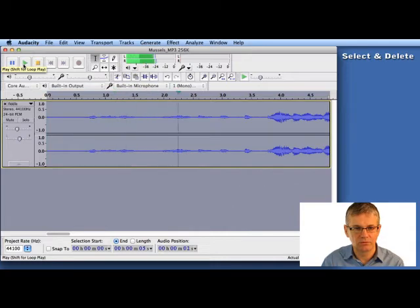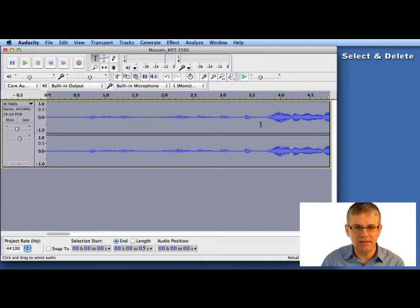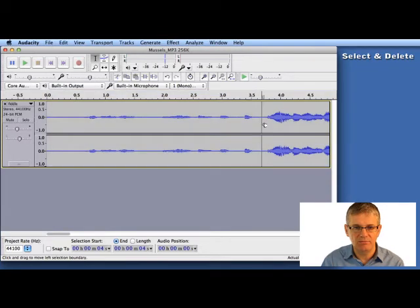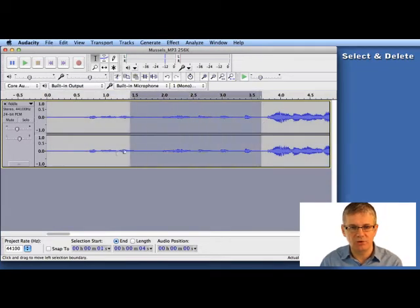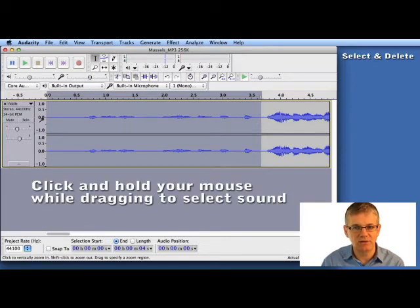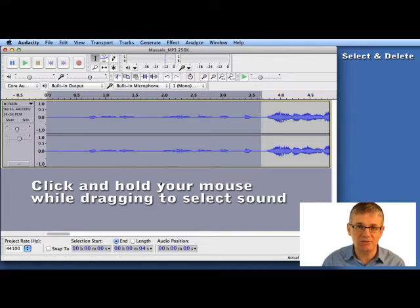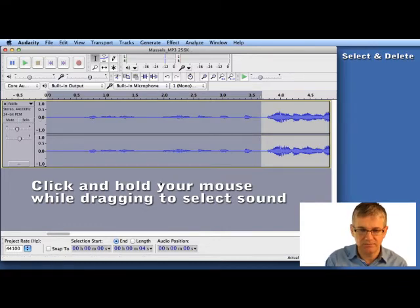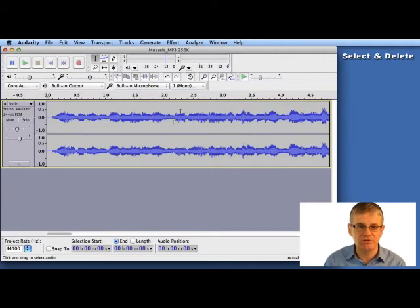"Muscles in the corner. One, two, three, four." Right. So I don't want anything before that. I'm going to hold my mouse button down with the selection tool and drag it across and select all that sound I want to remove. And once I've got that sound selected, on my computer keyboard I just hit delete. There you go — it's gone.